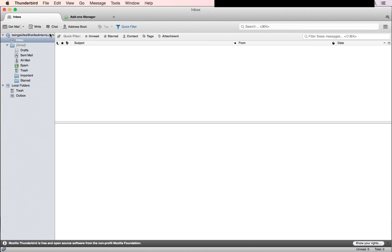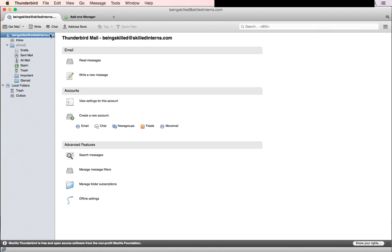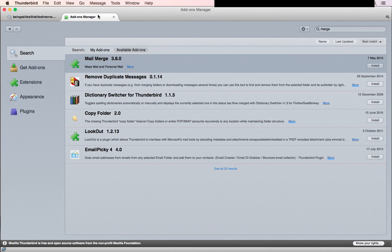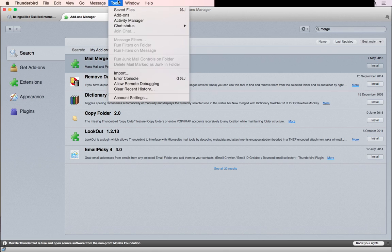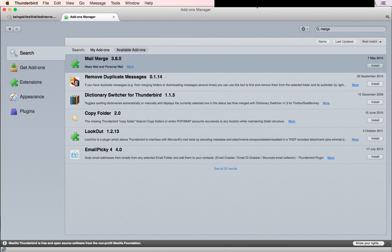After successfully setting up your email account, all you have to do is install the Mail Merge add-on. Go to Tools and then click on Add-ons, and this window will appear.